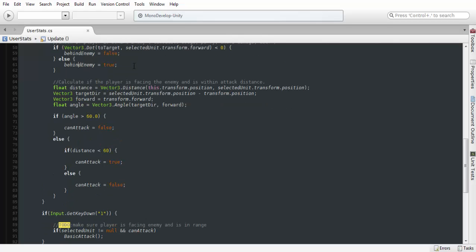What you could use this for, like I said, critical strikes, make sure that the enemy cannot dodge our attacks and whatnot.